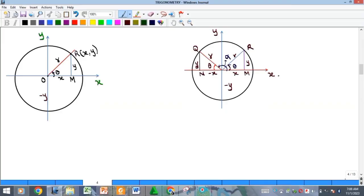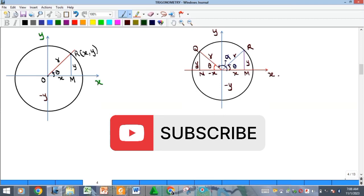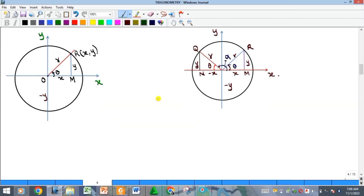Hello everyone, welcome to my YouTube channel. In this video we want to continue our lesson on the concept of trigonometry and trigonometric functions, trigonometric ratios and identities.